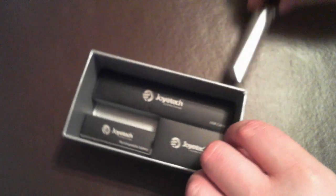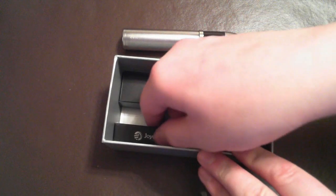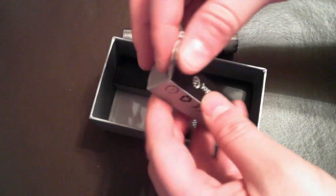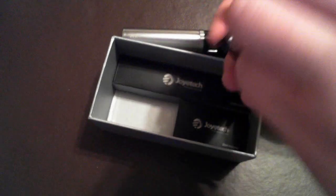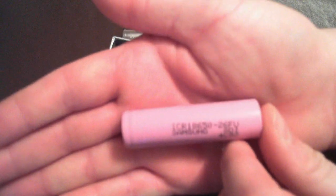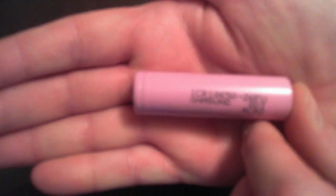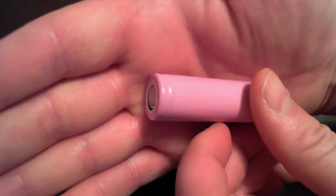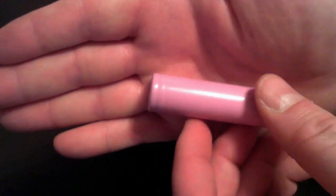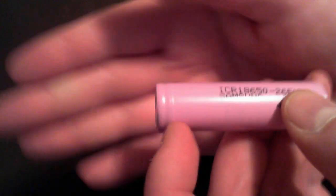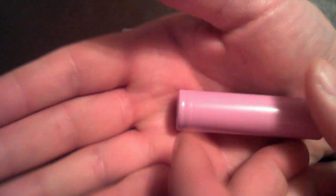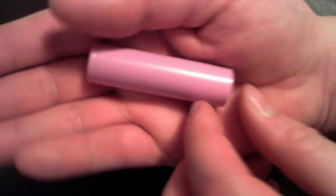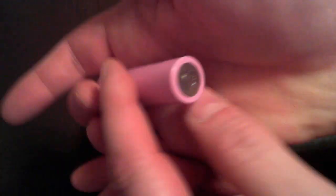And then the other three boxes that come with the Joytech is a Samsung 18650 ICR battery. Nice pink flat top. This is a flat top battery. And notice the little indent on this one side. This is the positive side, and the negative side is kind of smooth.